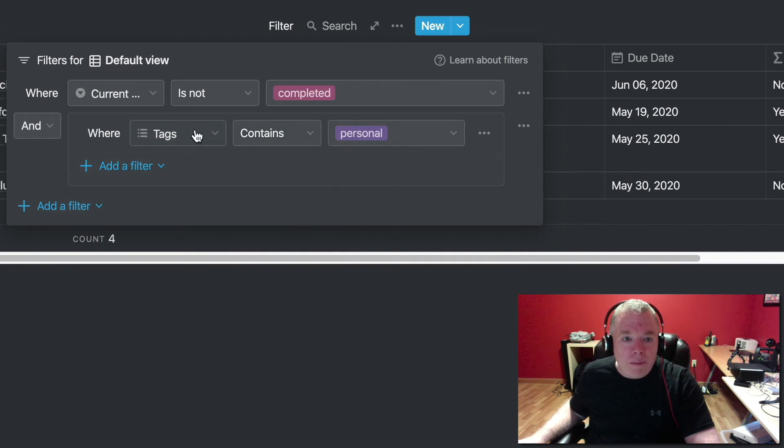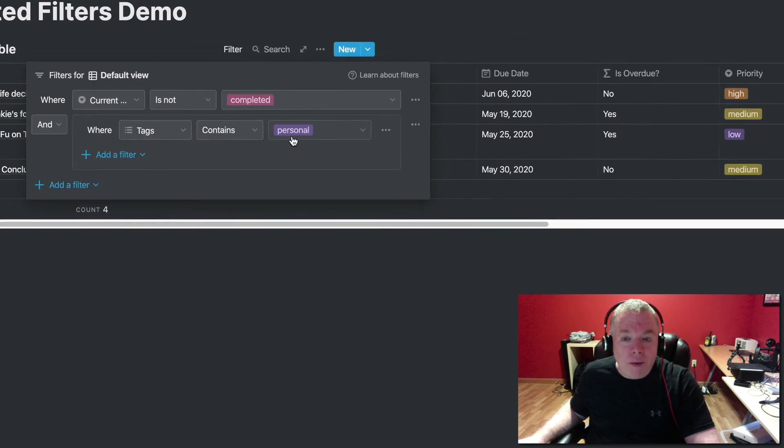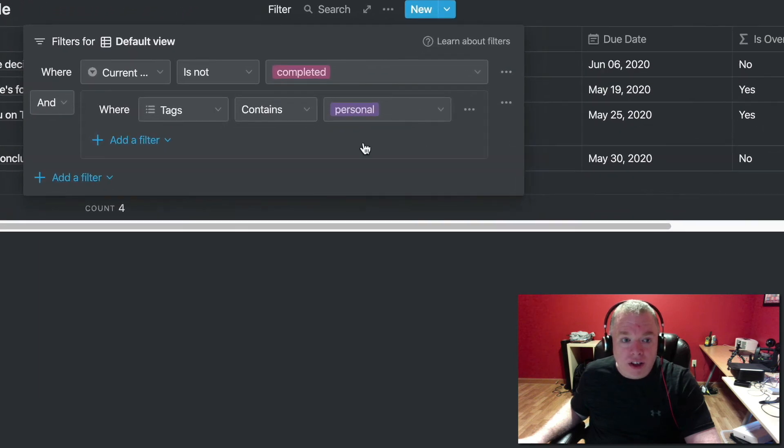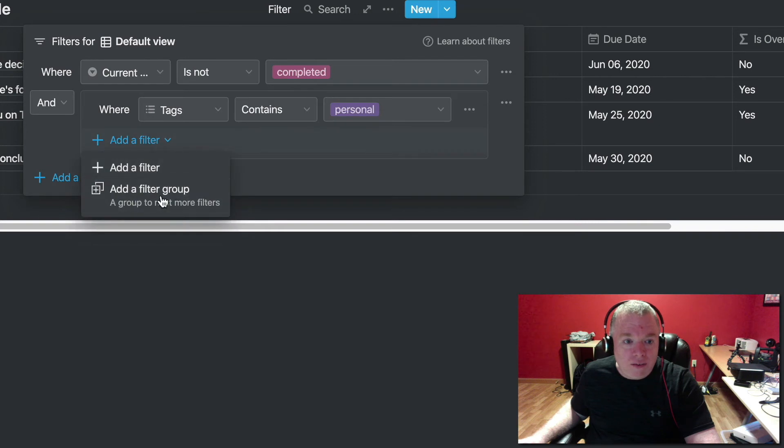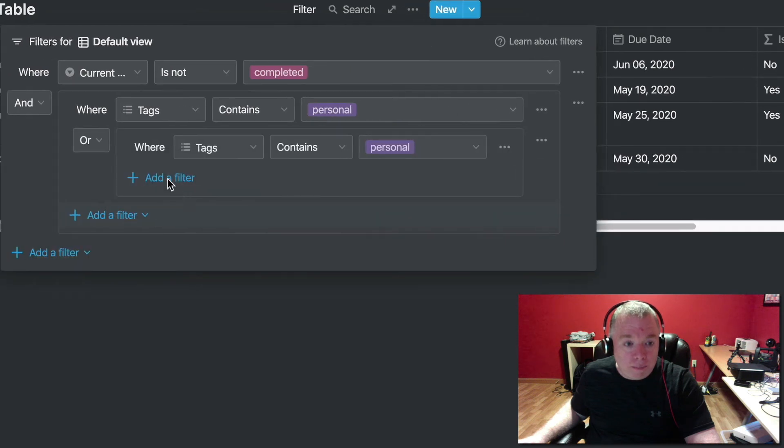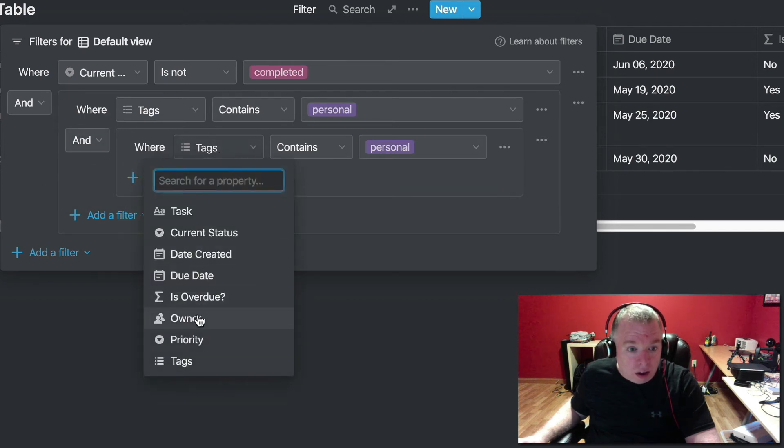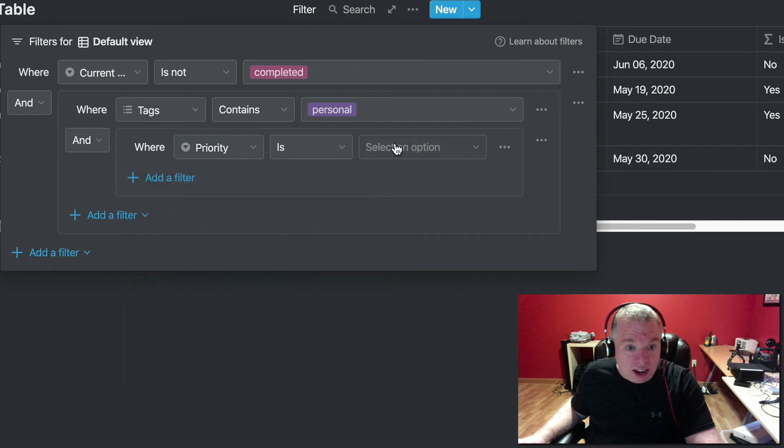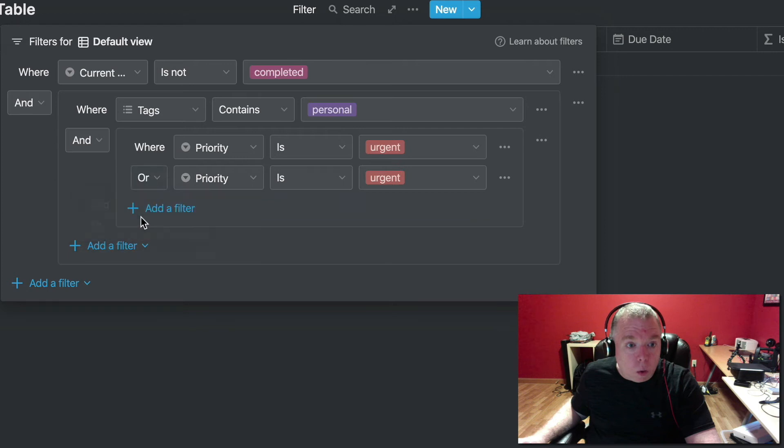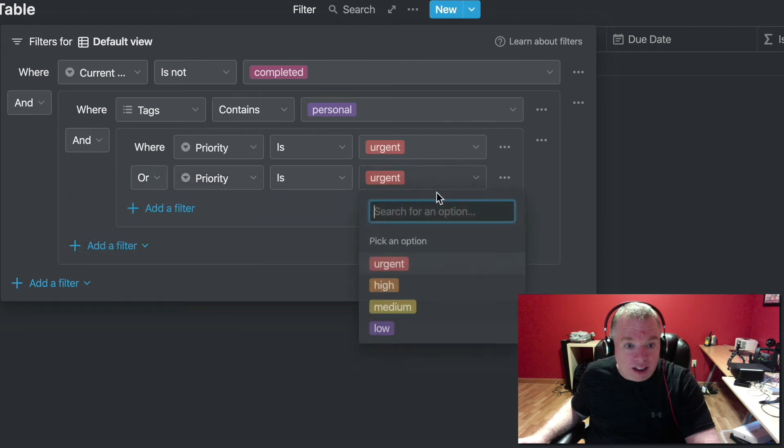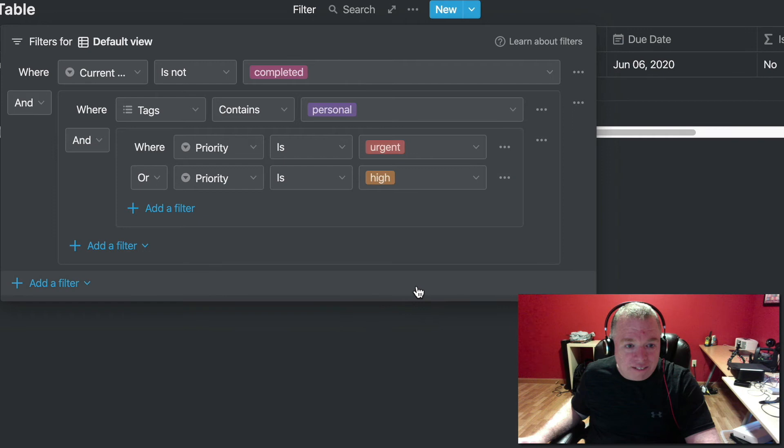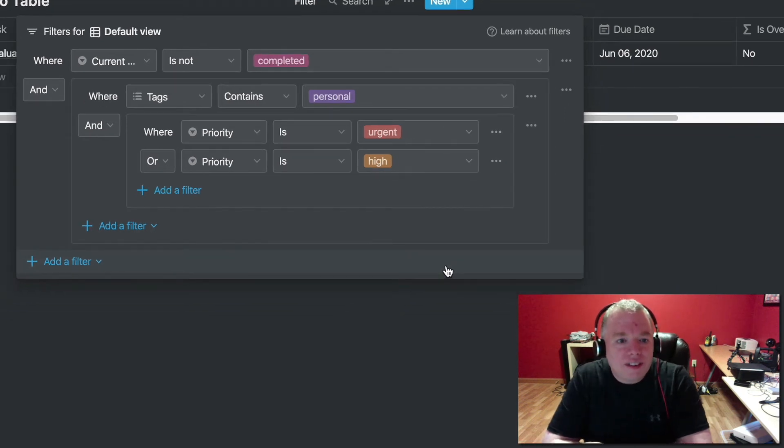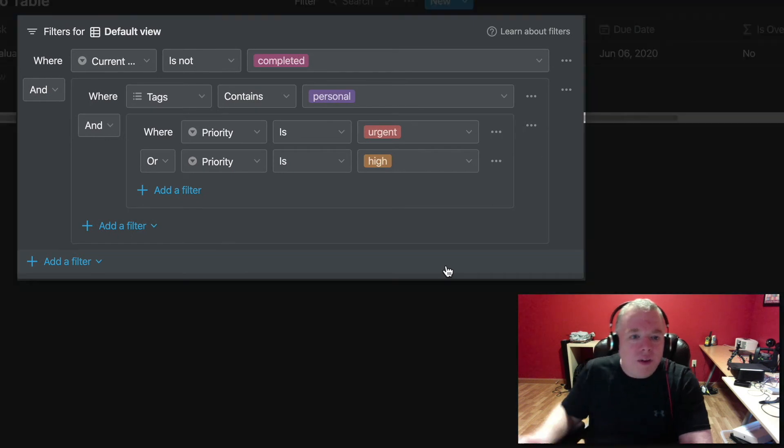And then I'm going to create a filter group where tag contains personal, right? And as I start typing personal, it narrows it down to personal. Now here, I want it to be personal and I want to choose where the priority has two, could have two values. So what I will actually do is create a filter group, create an and here, and then I'm going to have a filter group where priority is urgent or priority is high.